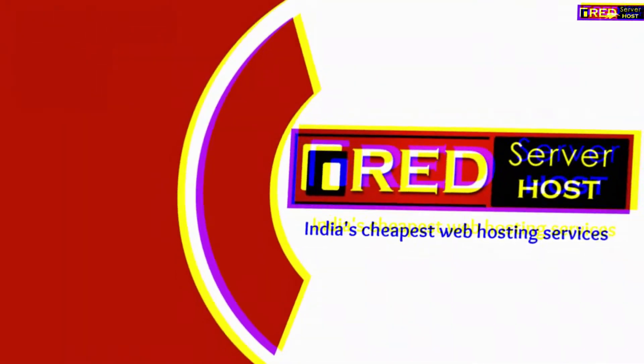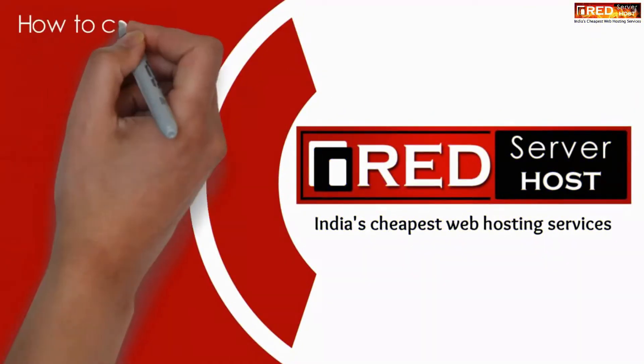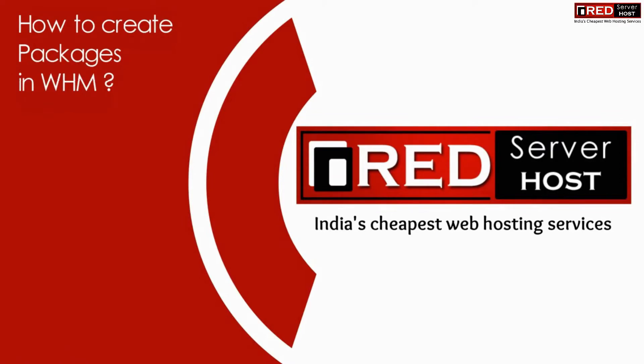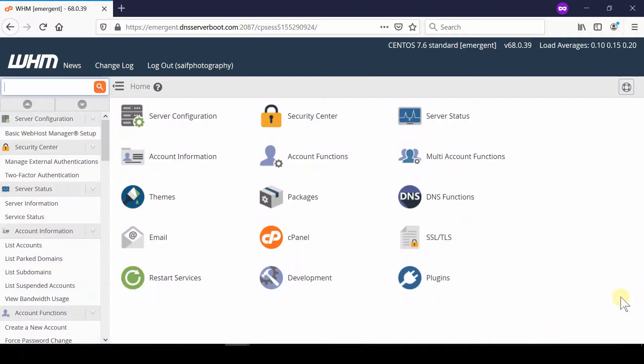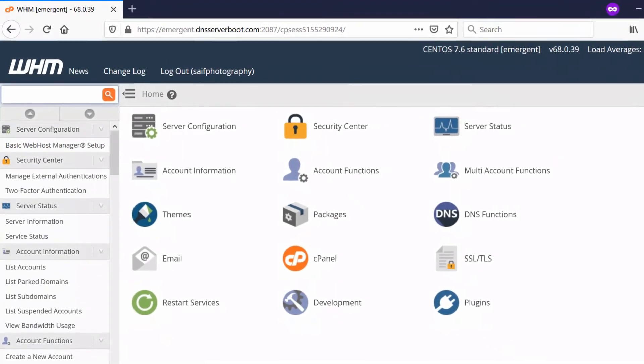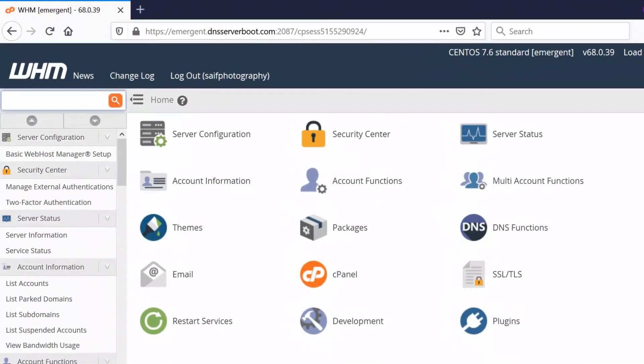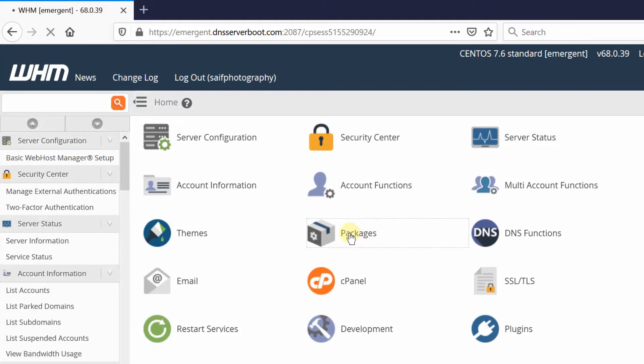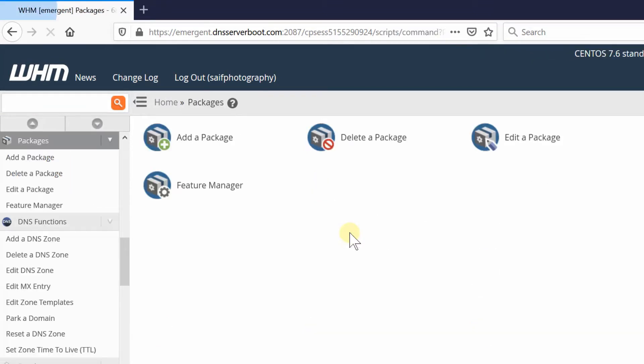In this video, we will show you how to create packages in WHM. If you're using WHM reseller or WHM root, package creation is the primary step. Simply click on Packages under WHM, then click on Add a Package. From this page, you can create a new package for your clients.